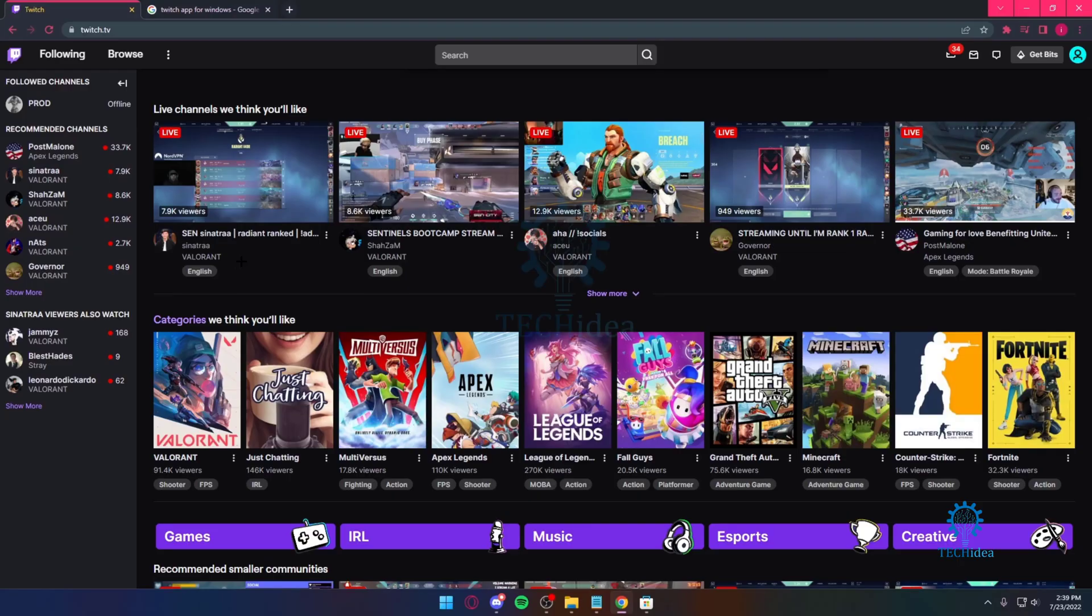Hello everyone and welcome back to Tech Idea, where we make tutorials on topics that might be helpful to you. Today I'm going to be showing you how you can get a variant of the Twitch app for your Windows.